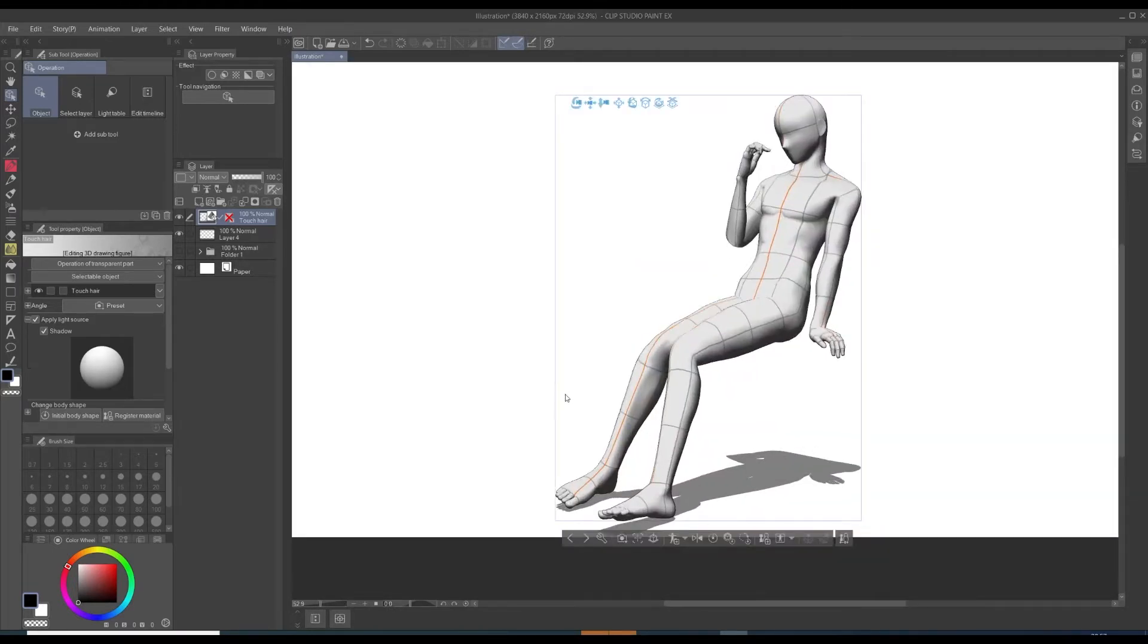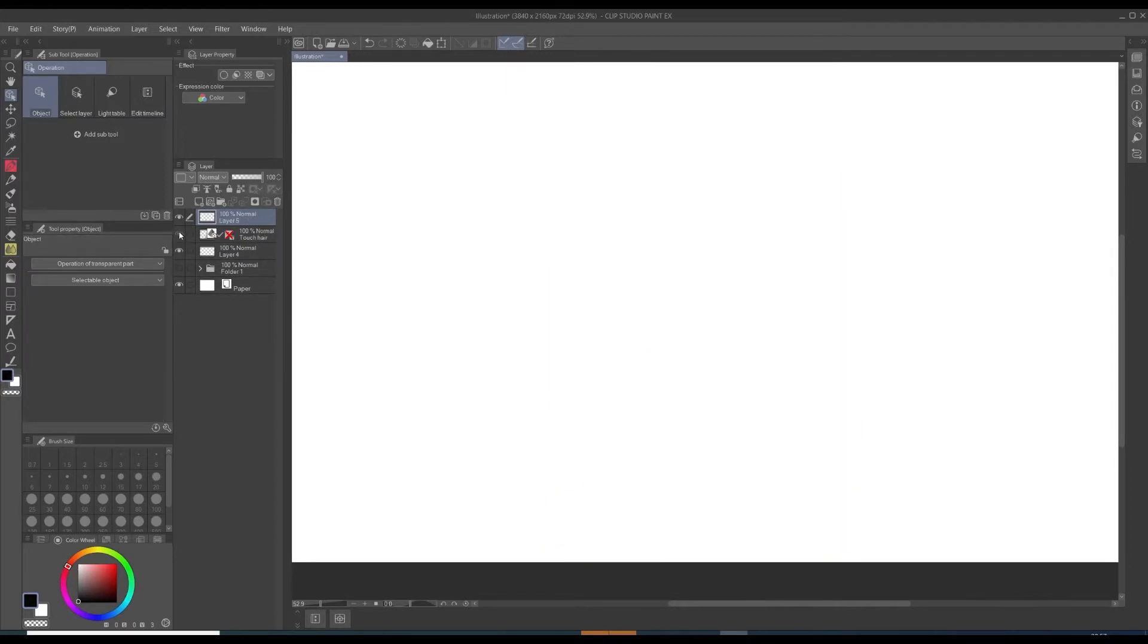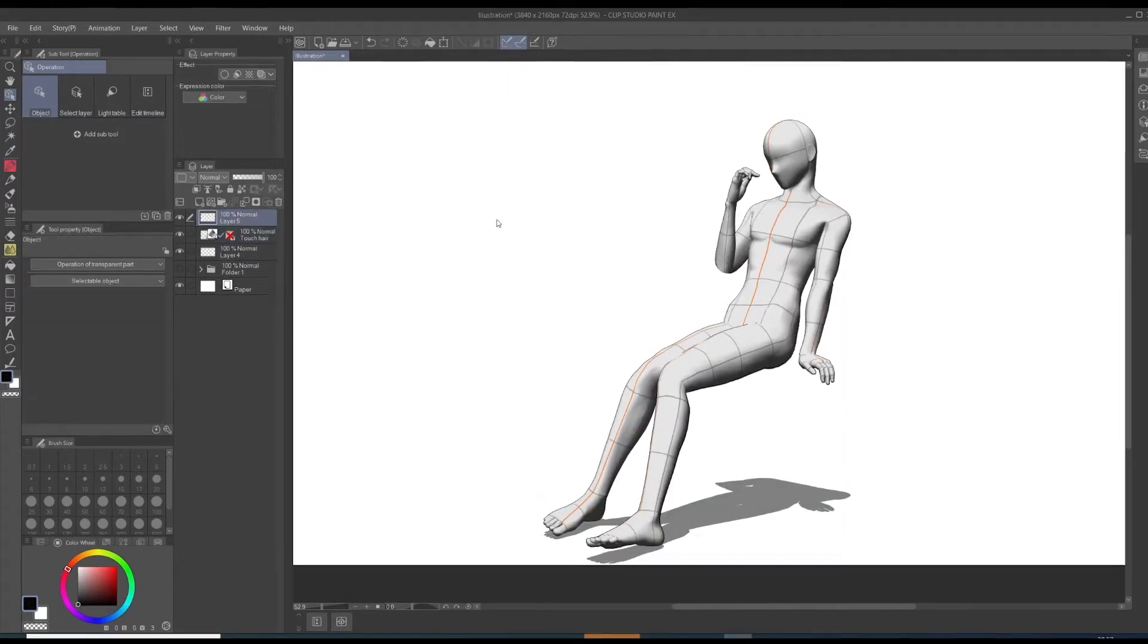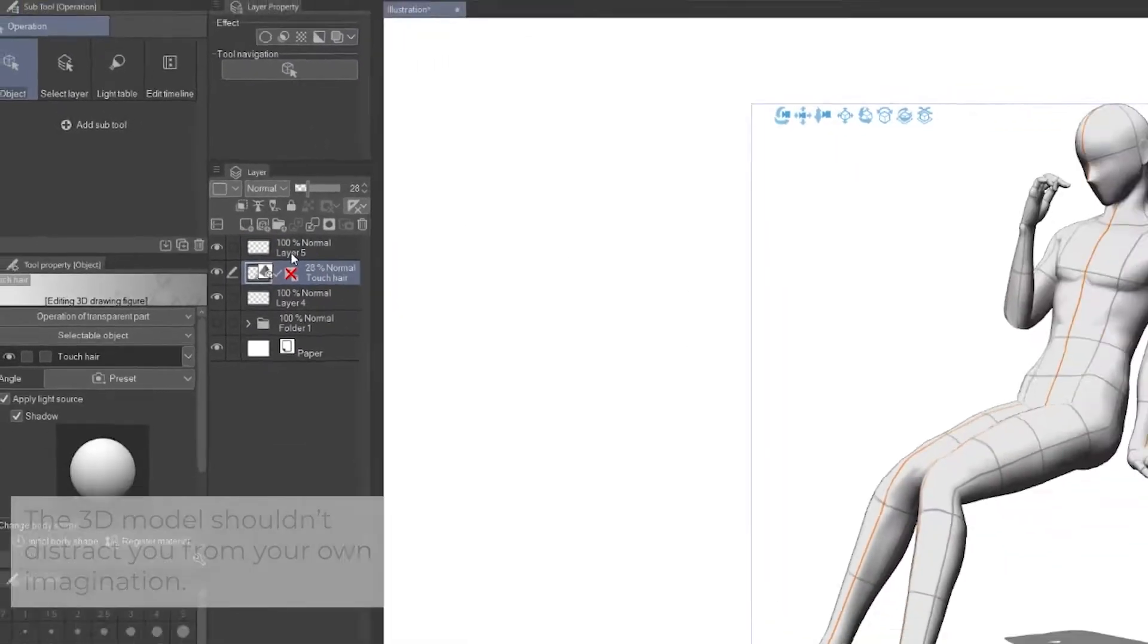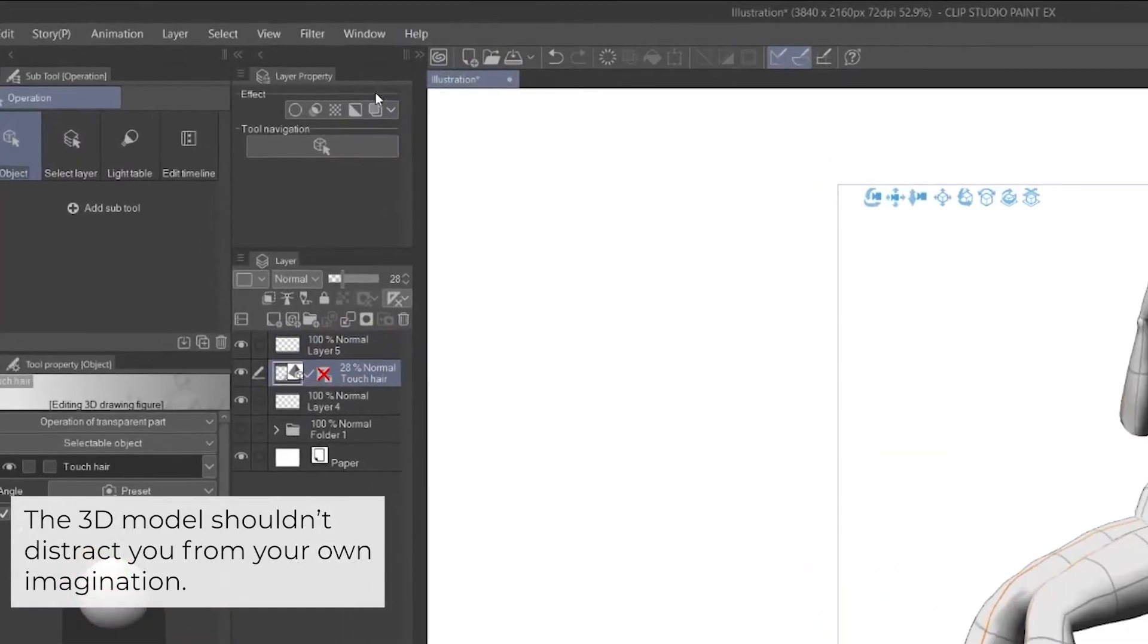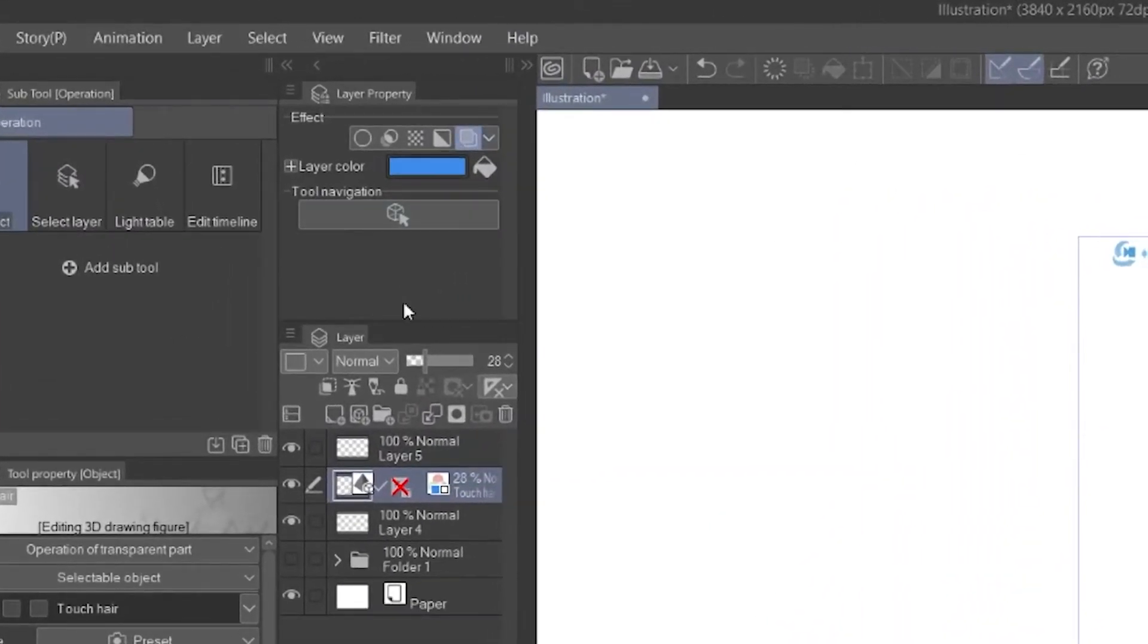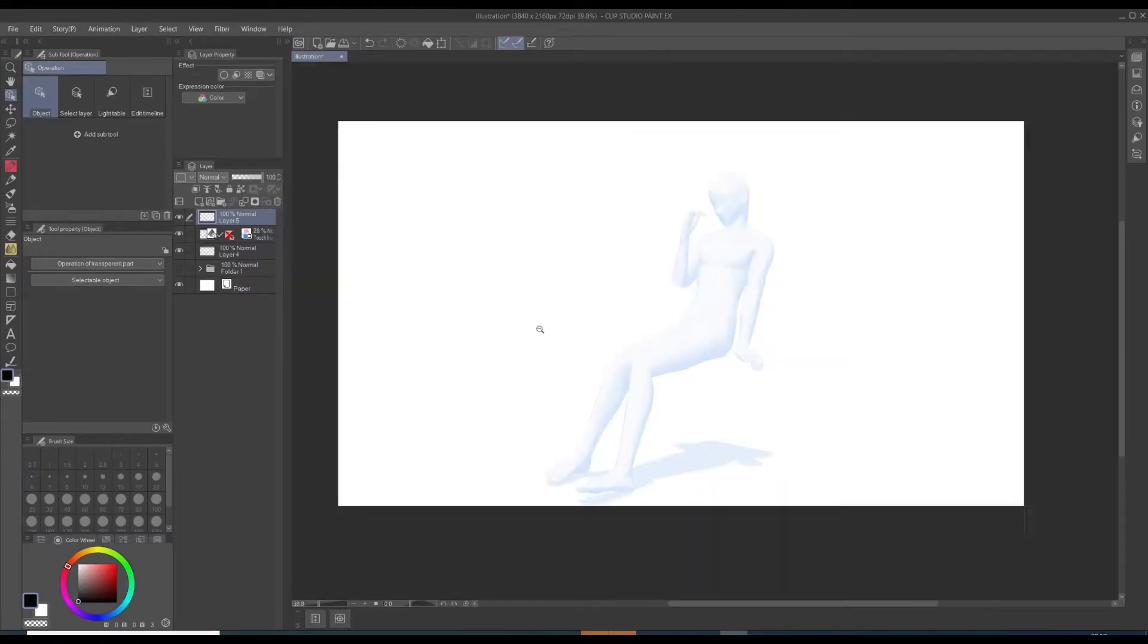Best thing you would do is to turn the opacity of your 3D layer a bit down and turn on the layer color so you have this bluish layer. That helps me a lot in drawing on top of the character.